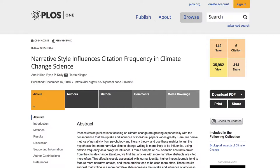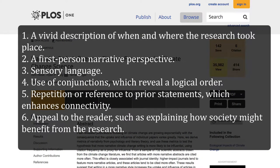Recent research assessed narrative structure in 732 abstracts of journal articles about climate change by looking for the following features: a vivid description of when and where the research took place, a first-person narrative perspective, and sensory language.